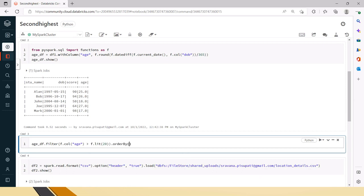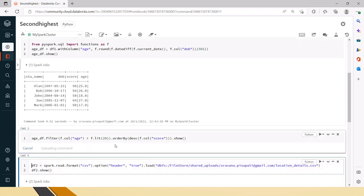Then what we have to do is orderBy, and they specifically mentioned we have to order by descending order. So we have to use the orderBy on which column? We have to do the descending order on score, so we have to put that score and then do the show.